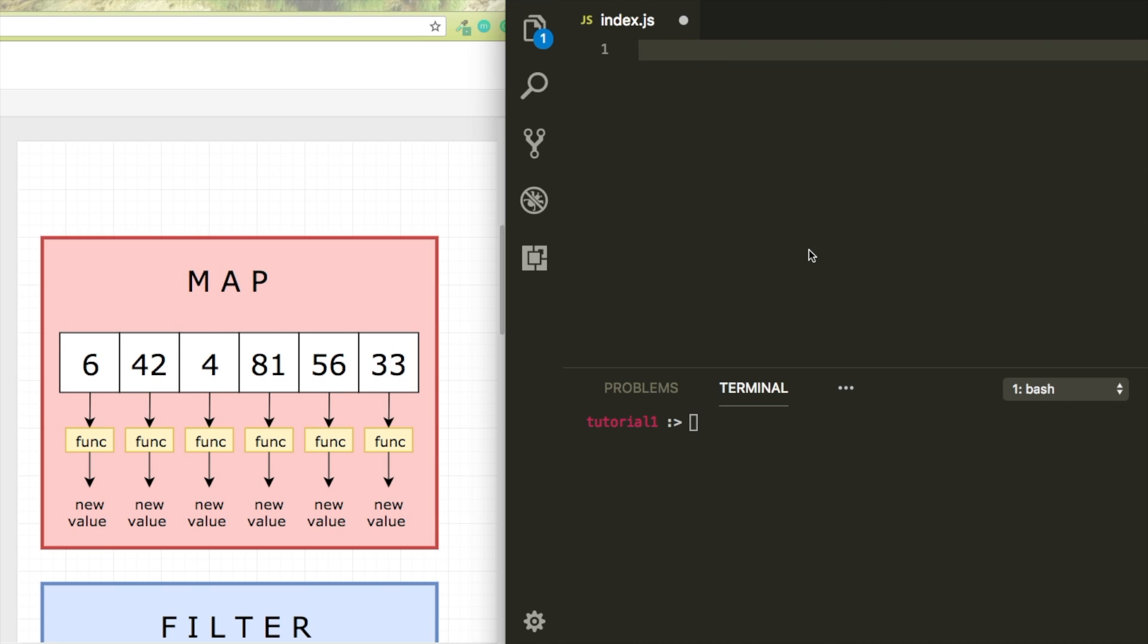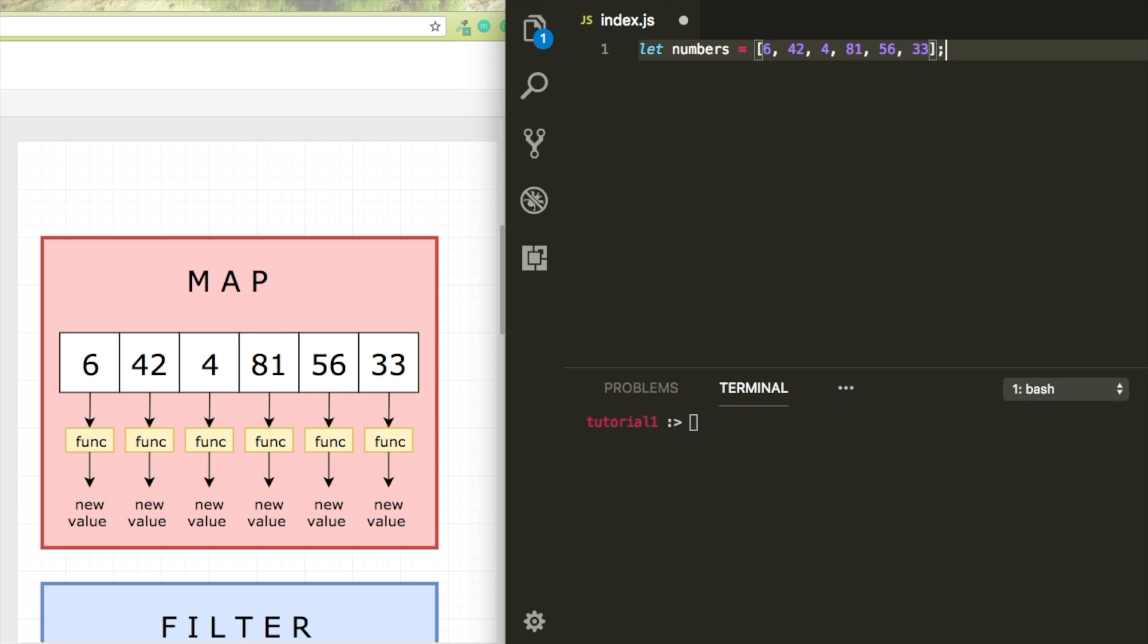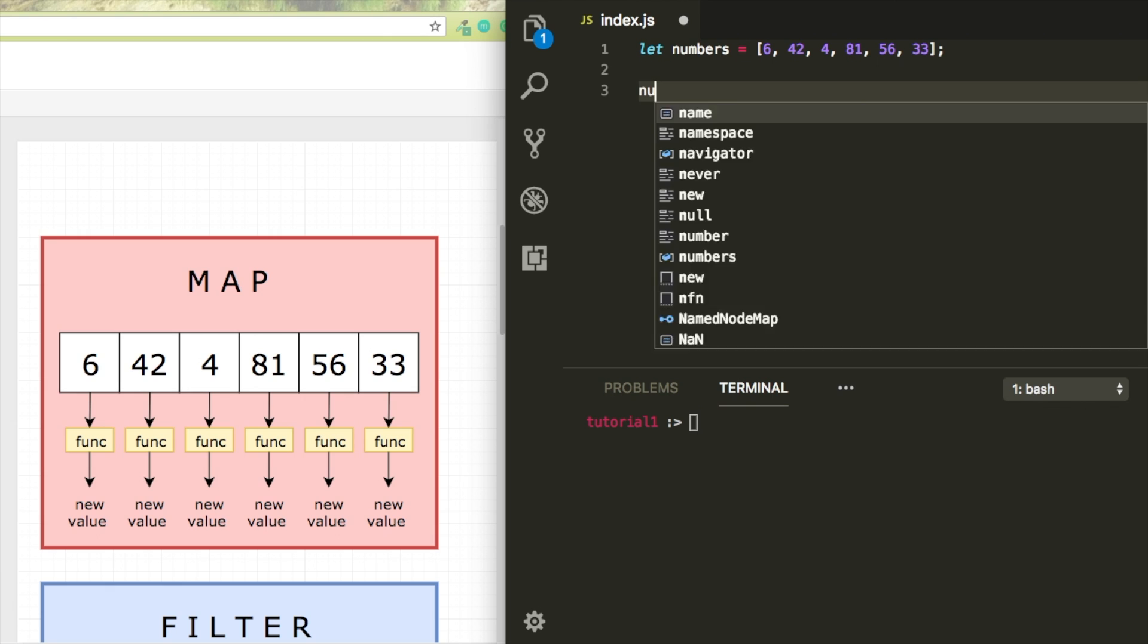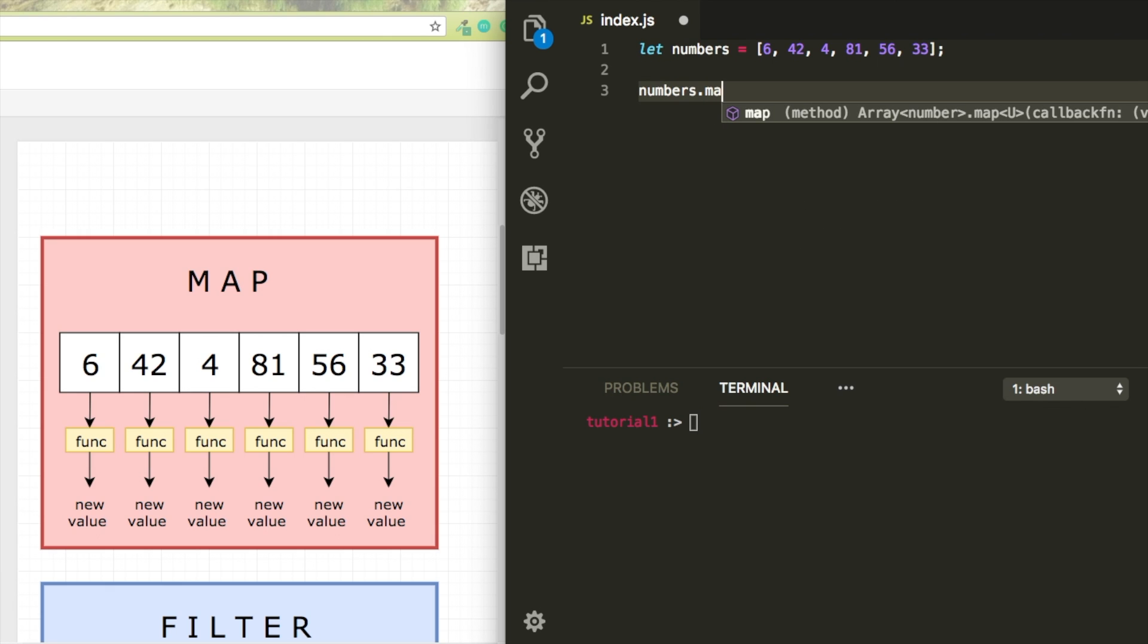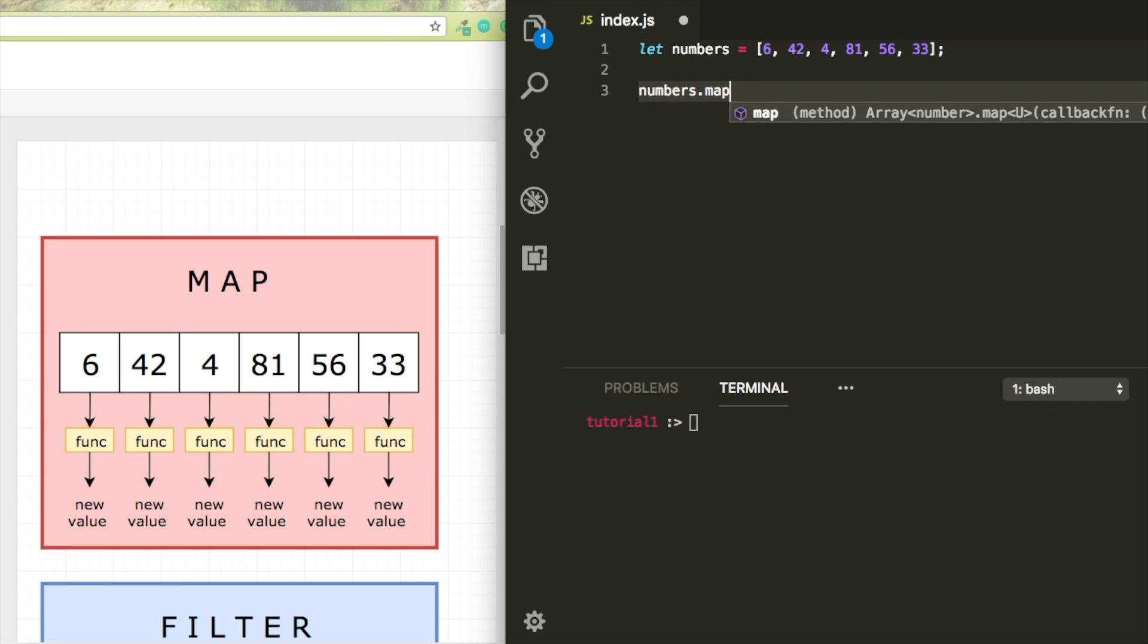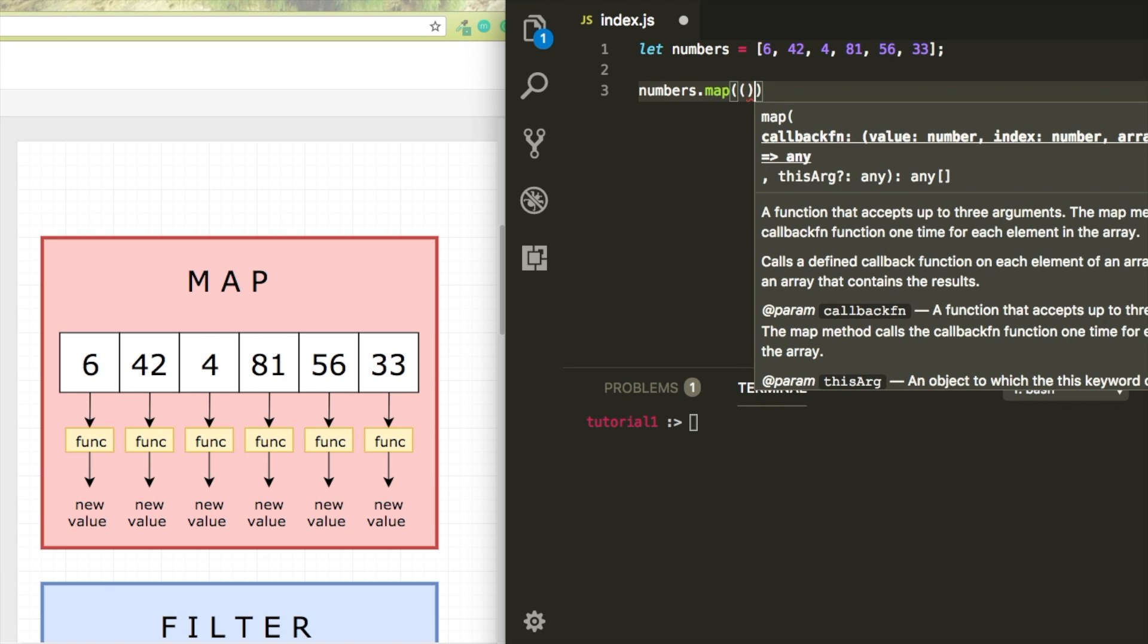First, let's talk about map. I'm just going to create my array of numbers. I'm going to use the same numbers as my example to keep it easy. I can access the map method by typing numbers.map, and this receives a function that gets invoked on every item. Now let's say I just want to multiply the value of every item by 2.